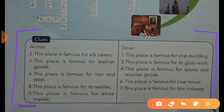First we will fill from across clues, then from down clues. Question number 2 across: This place is famous for silk. Sorry students, you have to fill here Kanchipuram. It was my mistake — the answer is Kanchipuram, which is famous for silk.